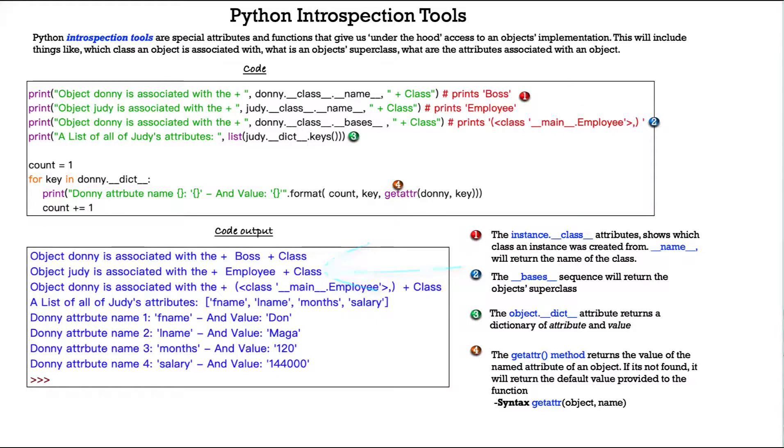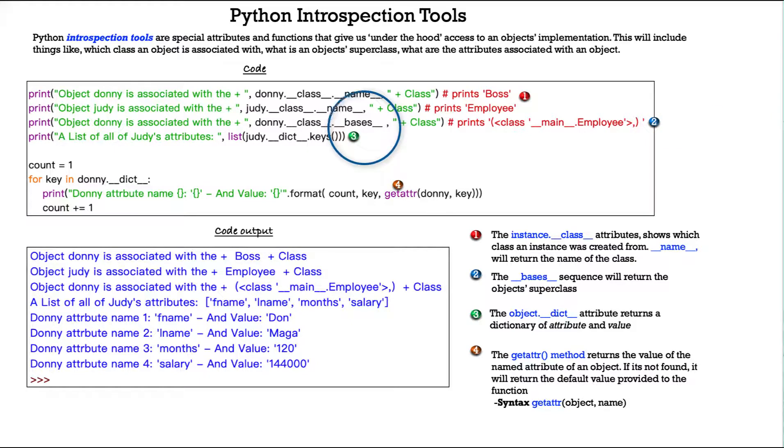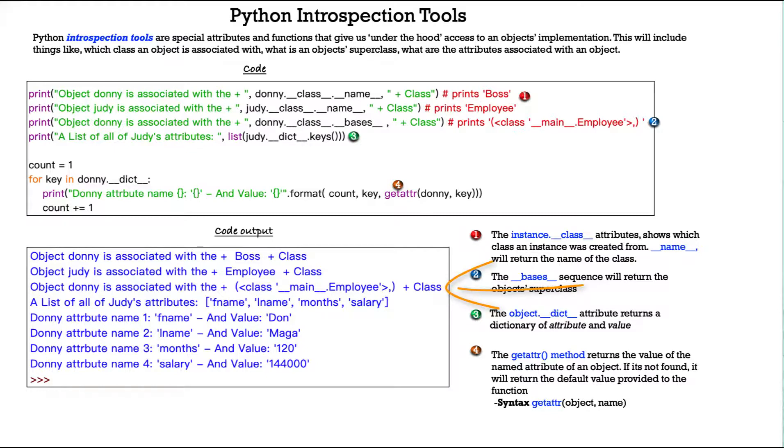The third line, object Donnie is associated with Donnie.__class__, and then we have this __bases__ class. The __bases__ sequence will return the object's superclass. So you see the third line of printout, it says even though Donnie was created under the boss class, the superclass is employee, which is right.